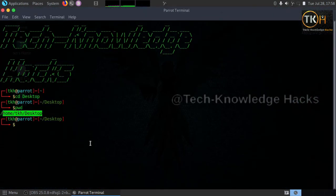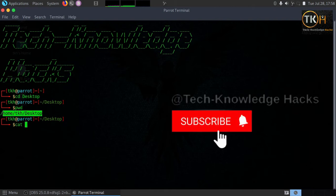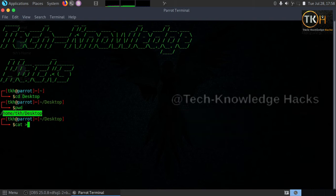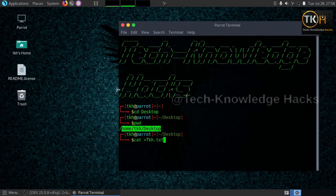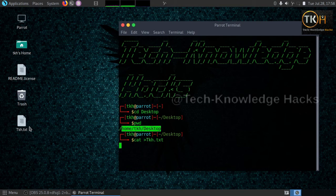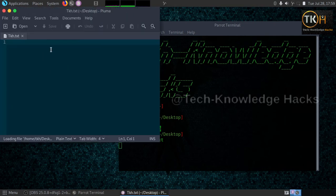For creating a file, observe carefully. Type the command 'cat' followed by the redirect symbol '>' and then the filename with extension — for example, 'tkh.txt'. Press enter. Did you see that the file is created? Now open that file — there is nothing in it yet.